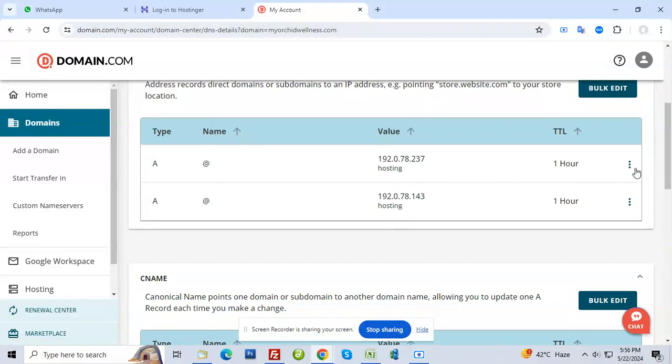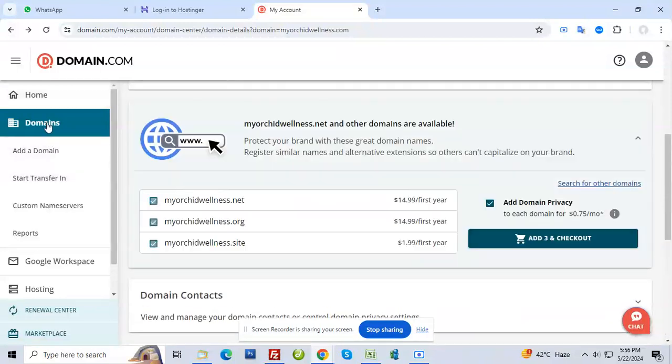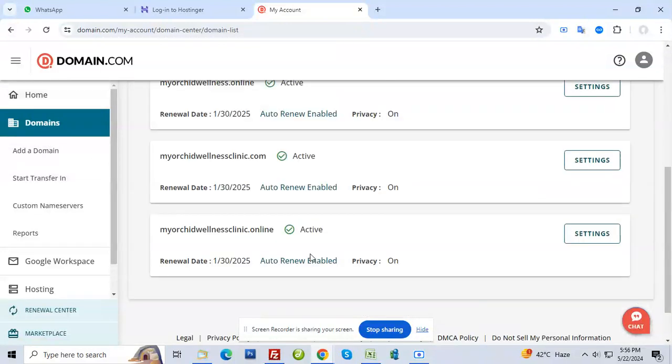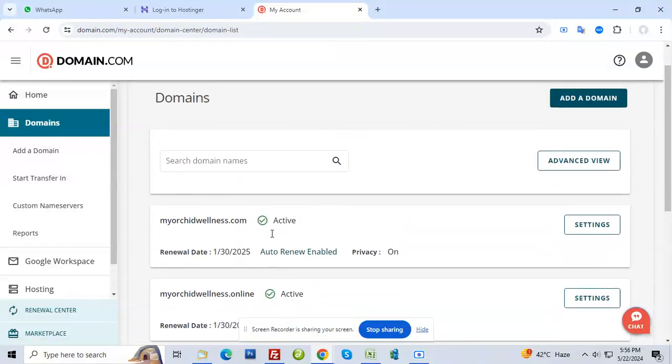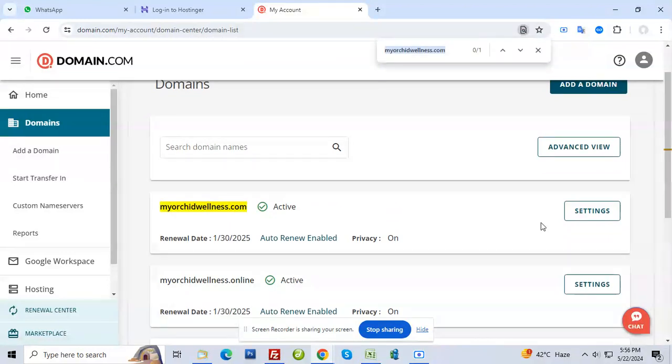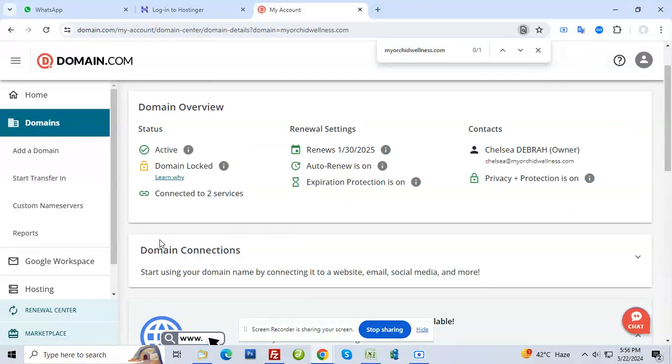Maybe what you might have tried doing - if I come to domain.com settings, you have renewals and all here. It has an option to transfer or move domain.